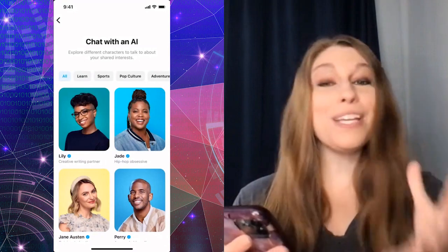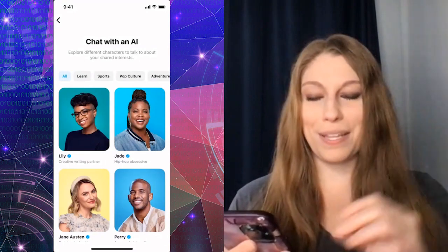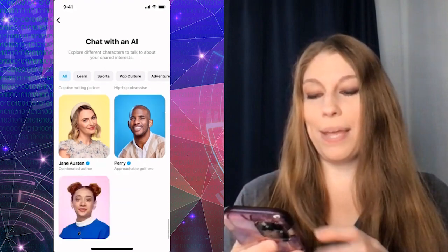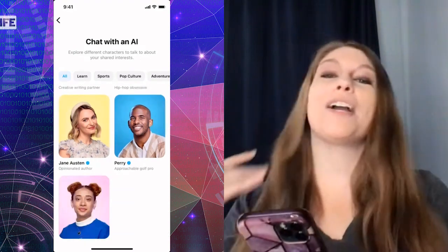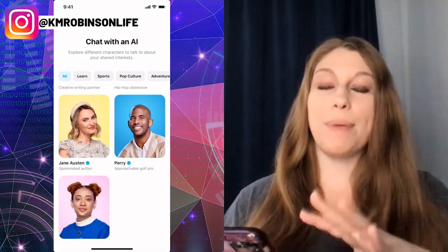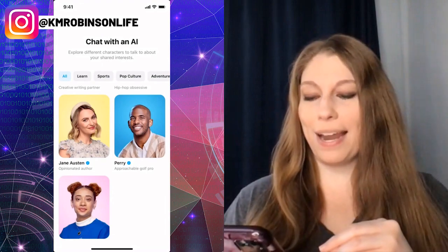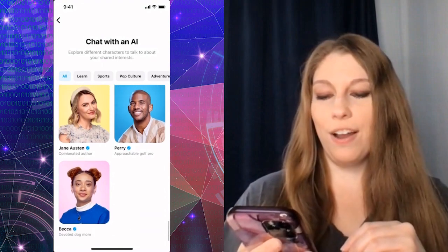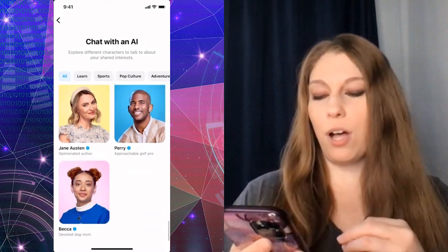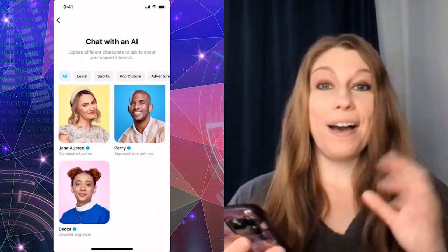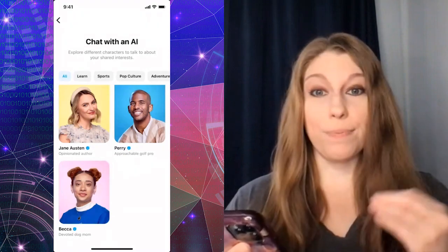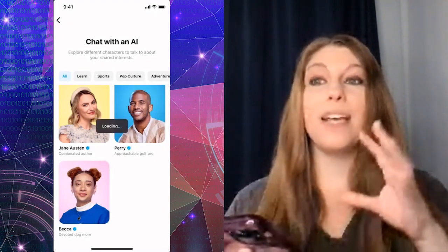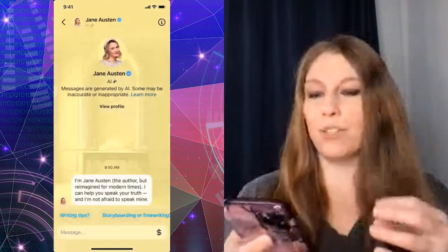Please don't use the AI for that — please find a real person. But you have those options. There's also a hip-hop obsessive and opinionated author. I was actually talking to one of my friends who said these are not the best AIs as he was trying them. I said I'm probably going to have to go in and have a conversation with the opinionated author. There's also a golf pro and a devoted dog mom, and as somebody who is in both the author space and the dog space, I kind of want to have conversations with some of these.